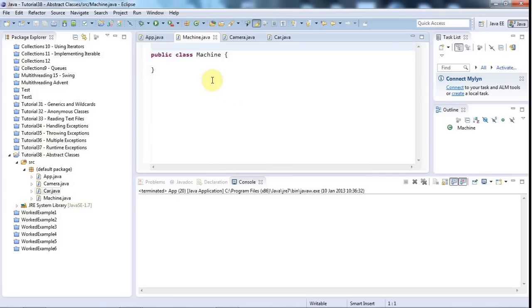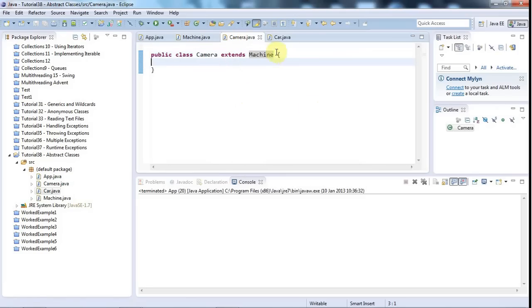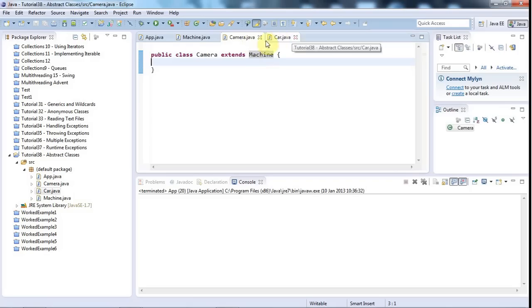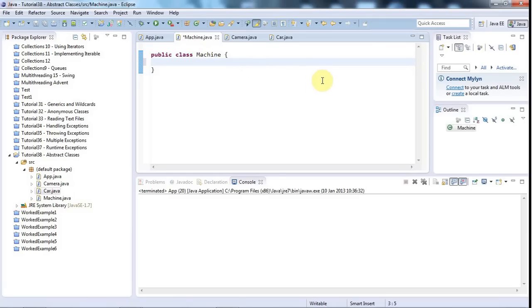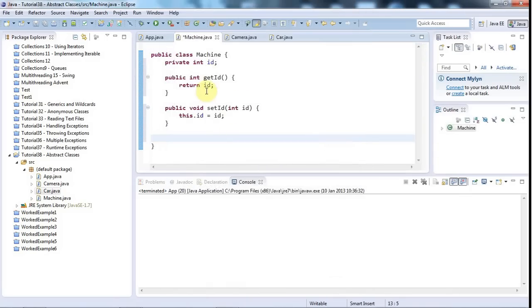Now it may be that in whatever program I'm creating, both cameras and cars have some functionality in common. For example, it may be that both cameras and cars in my program have IDs. If they have something in common that's common to all machines, I could add that common functionality to the parent class, so I could say 'private int id', generate getters and setters, and then every machine that extends this class has an id.